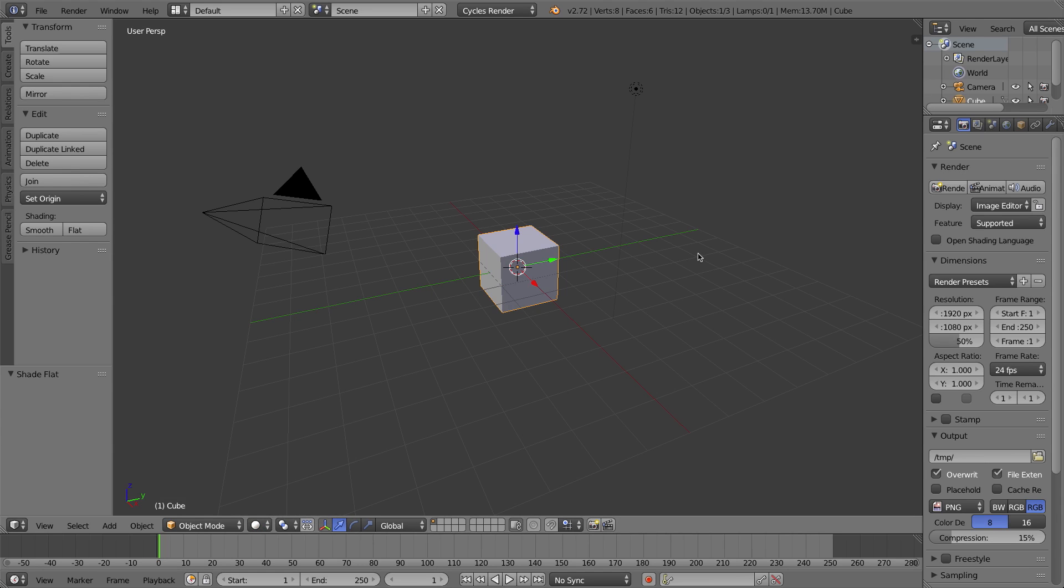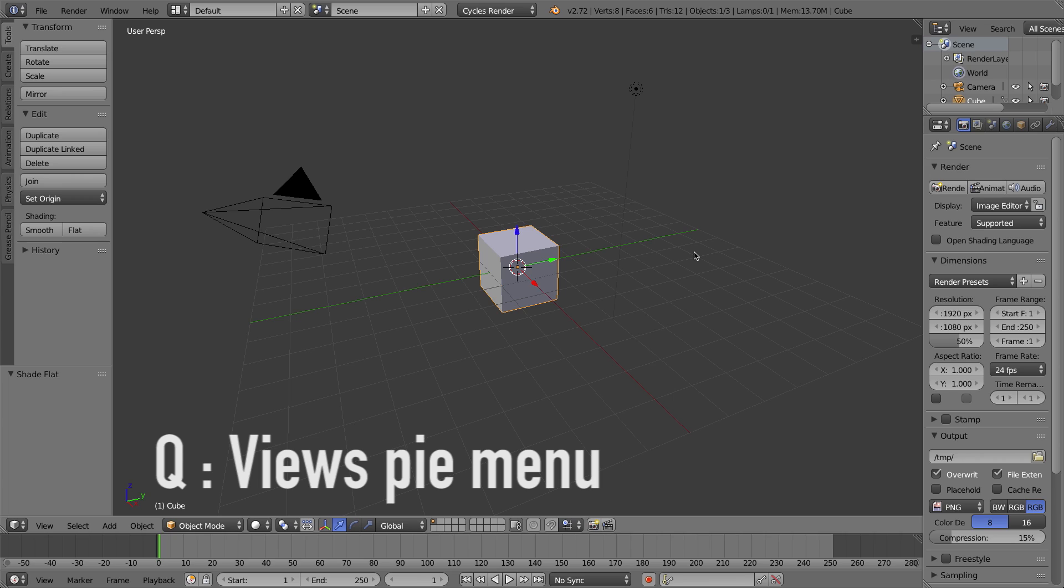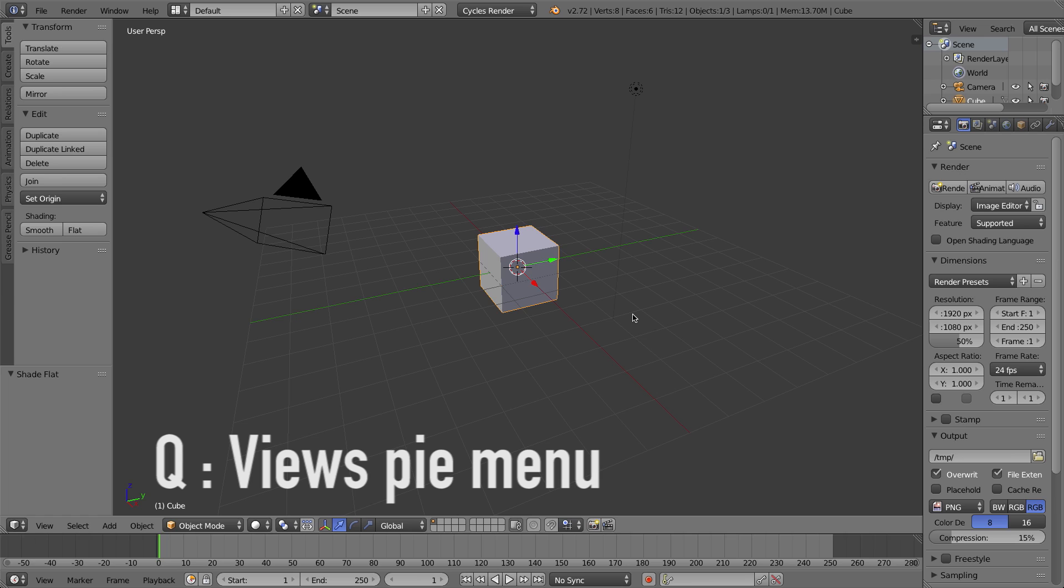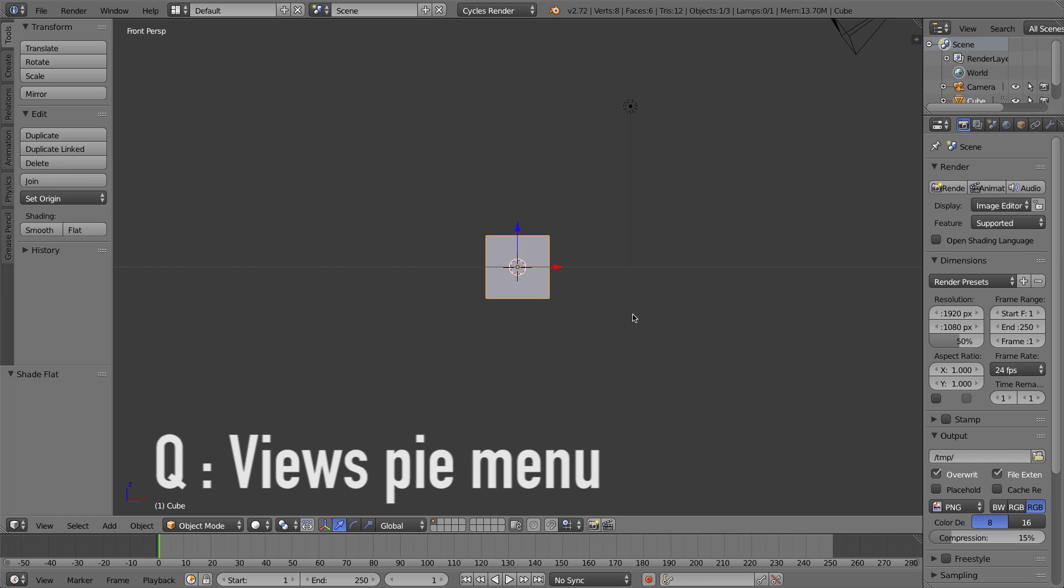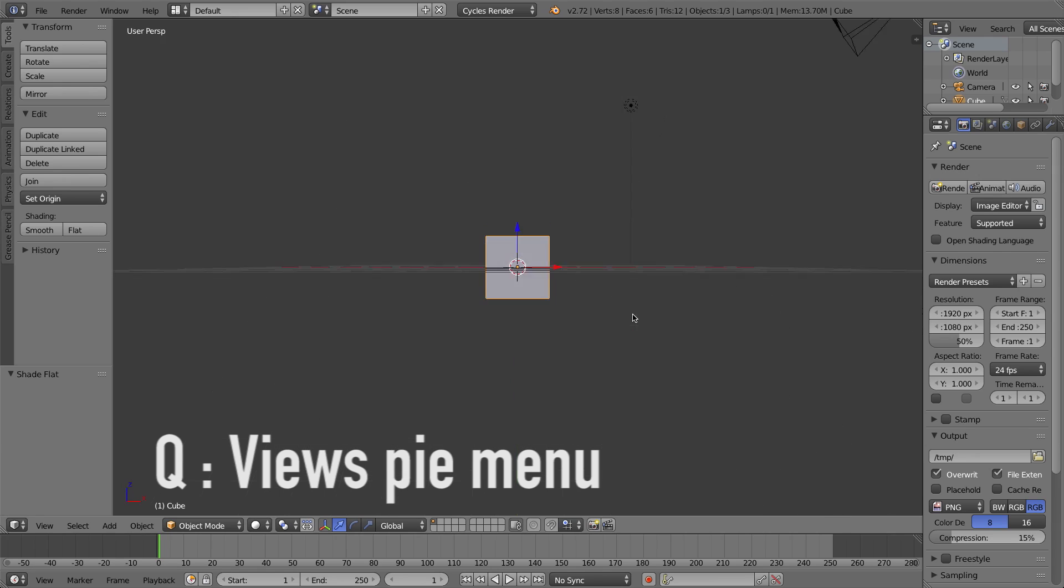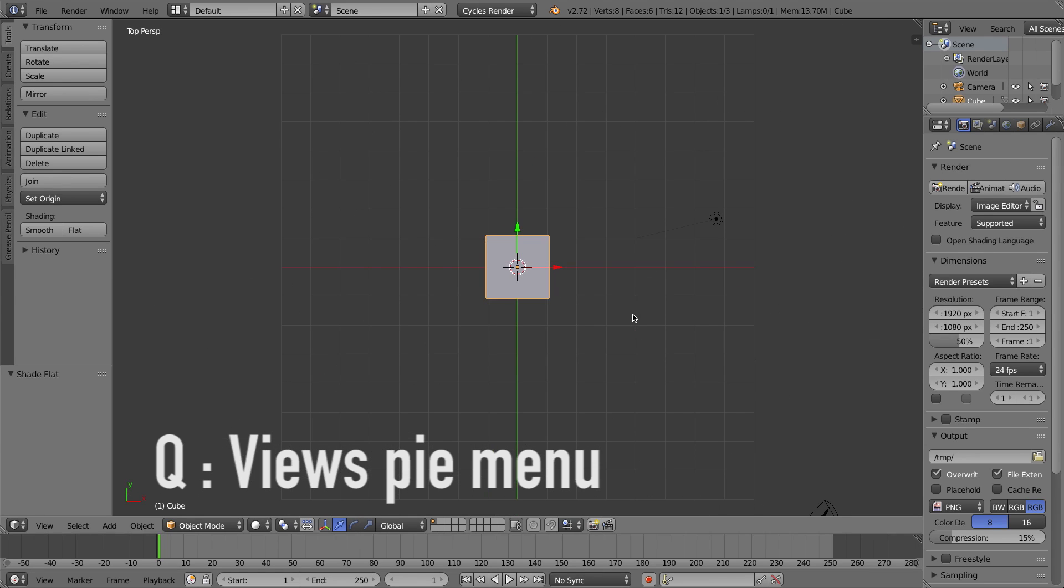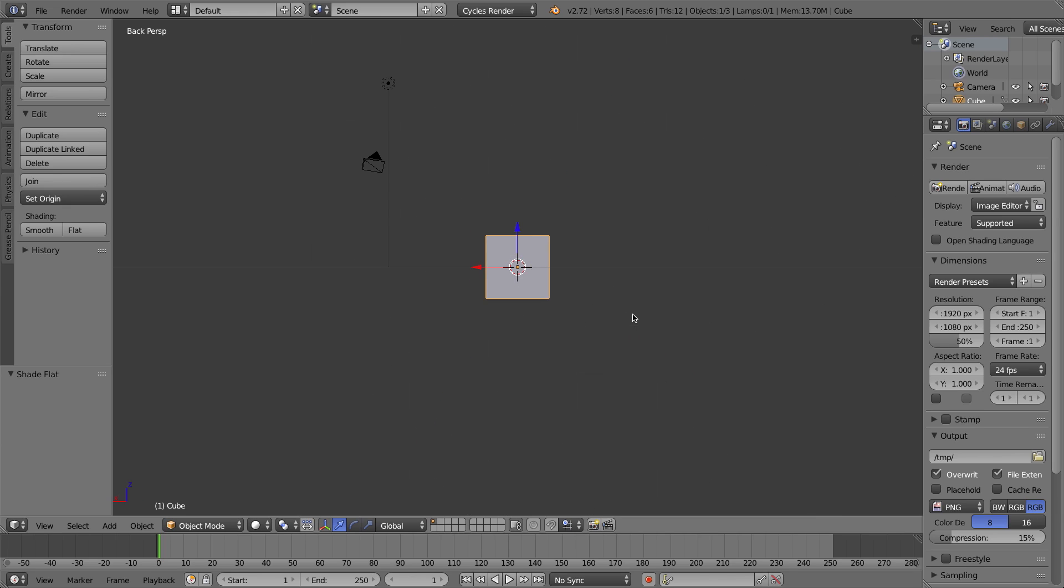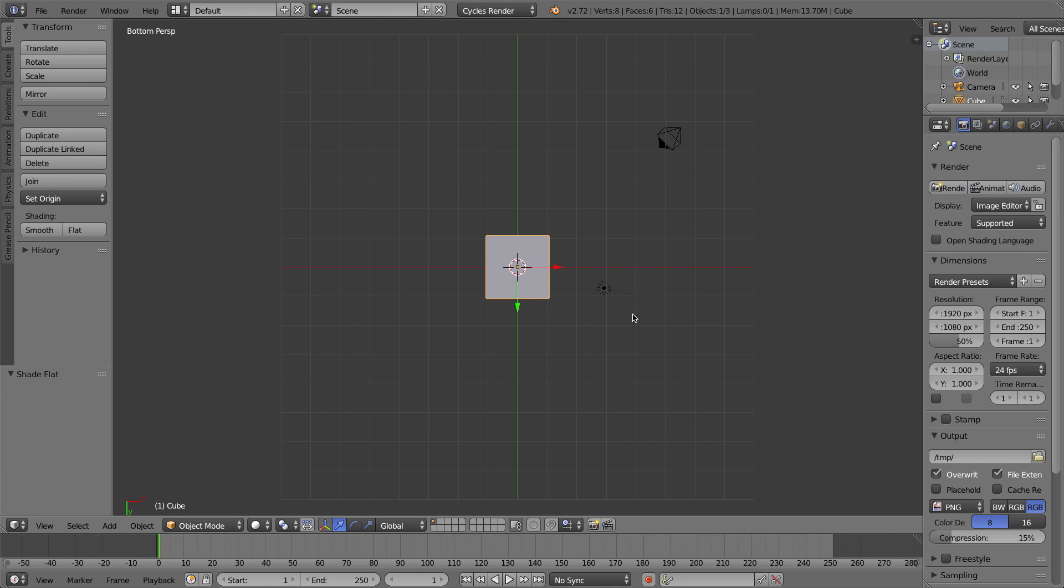The next keyboard shortcut is perhaps my favorite. It wasn't even a keyboard shortcut at all. It was the Q key. The Q key did nothing up until now. But if you press it now, it brings up your Pie menu for your different views. Up until now, if you had a numpad on your keyboard, you could very easily press 1 to go to your front view, press 3 to go to your right view, and 7 to go to your top view. If you hold Ctrl down, you'll go to the opposite of those things. So Ctrl+1 goes to back, Ctrl+3 goes to left, and Ctrl+7 goes to bottom. The 5 key toggles between orthographic and perspective views.